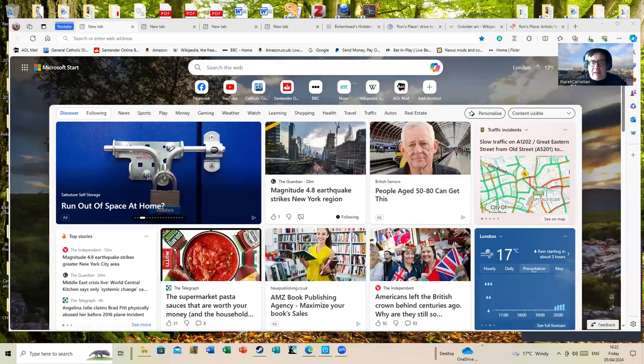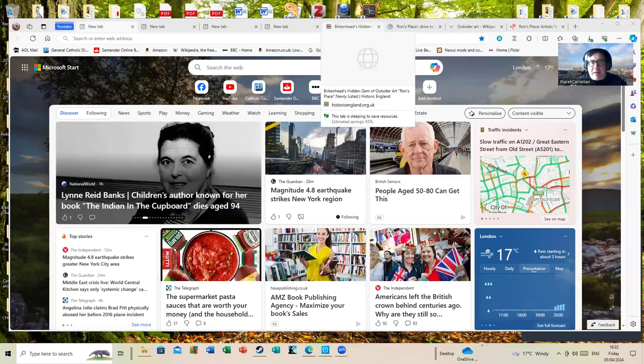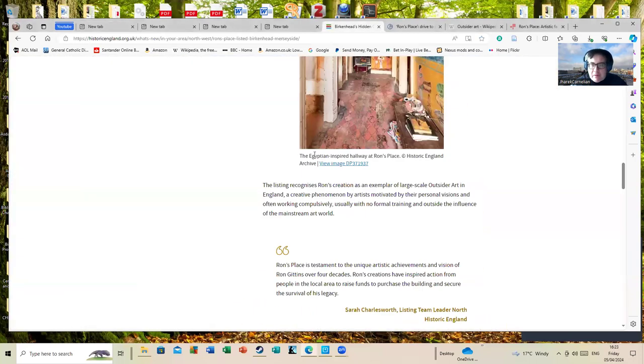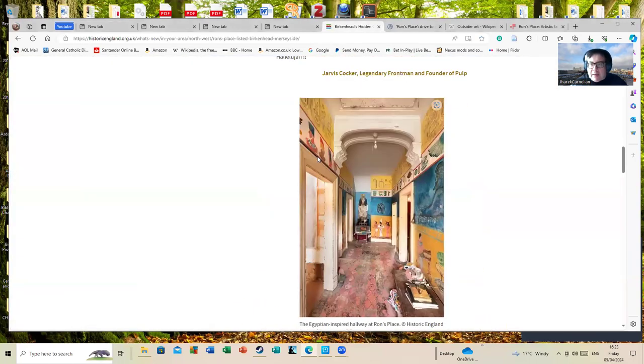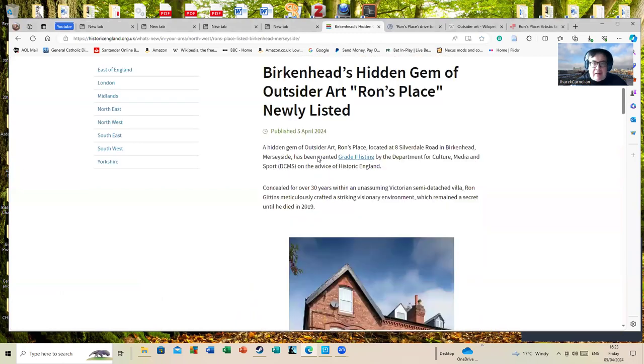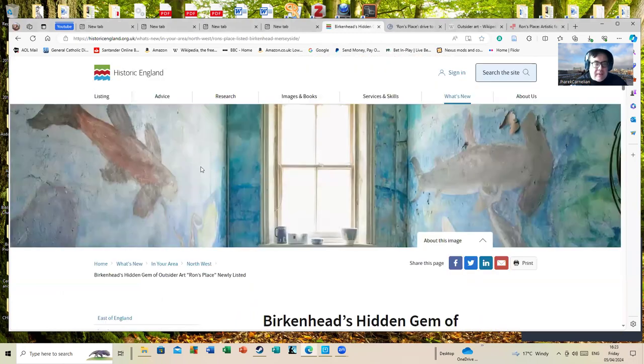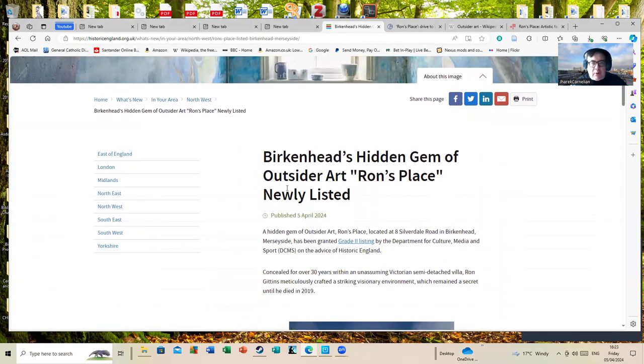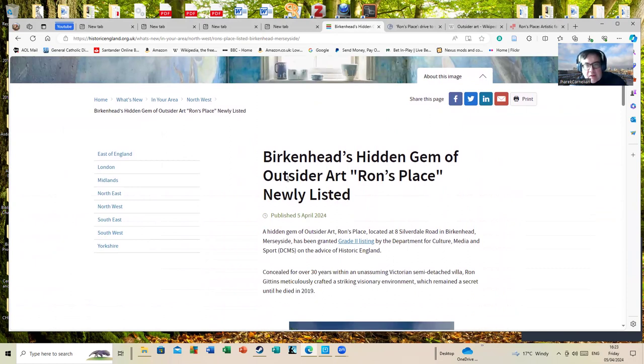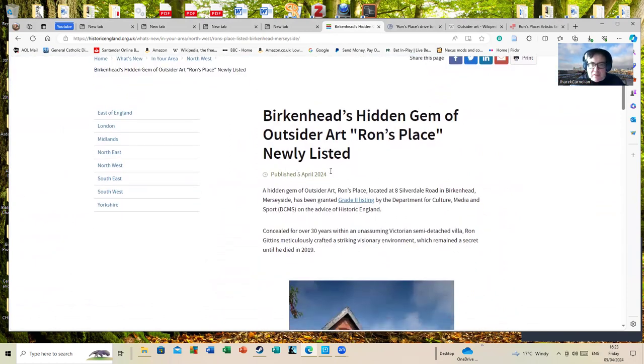it's generally considered as art created by people who don't have any formal training and who sometimes create art almost compulsively. The BBC had a particular article today about a particular artist like this that interested me. We'll have a look at this. This is from Historic England, which was focusing on Birkenhead's hidden gem of outsider art.